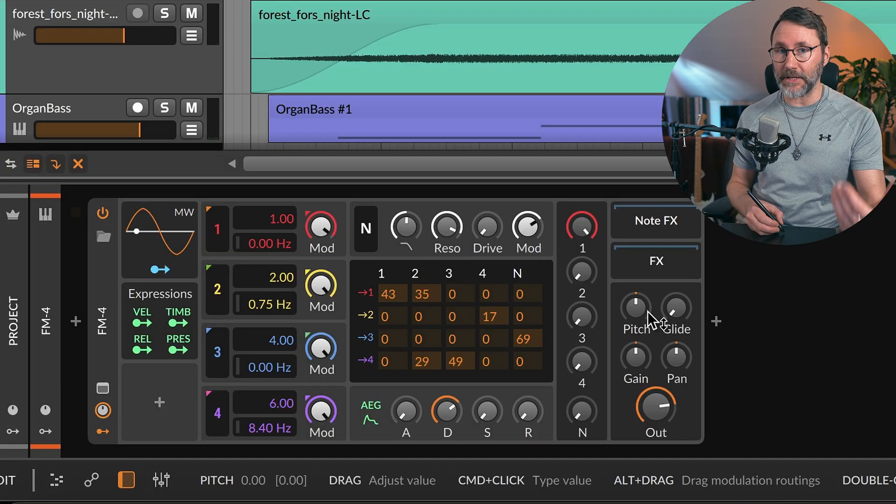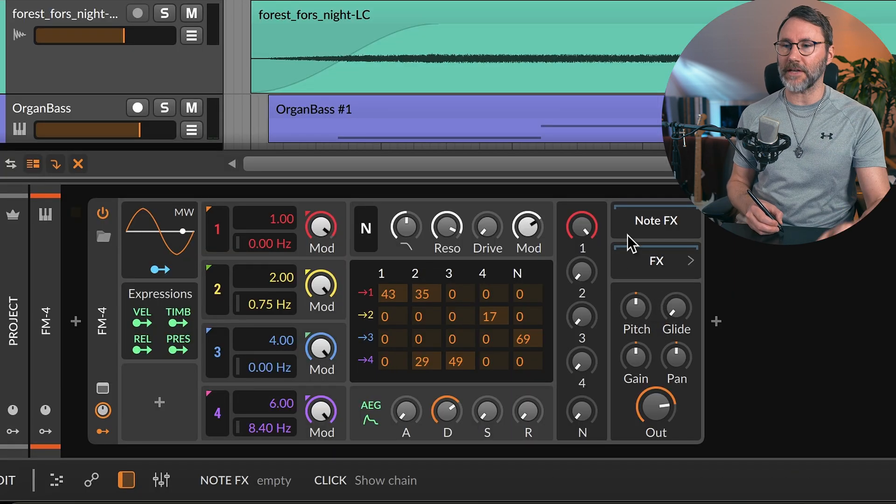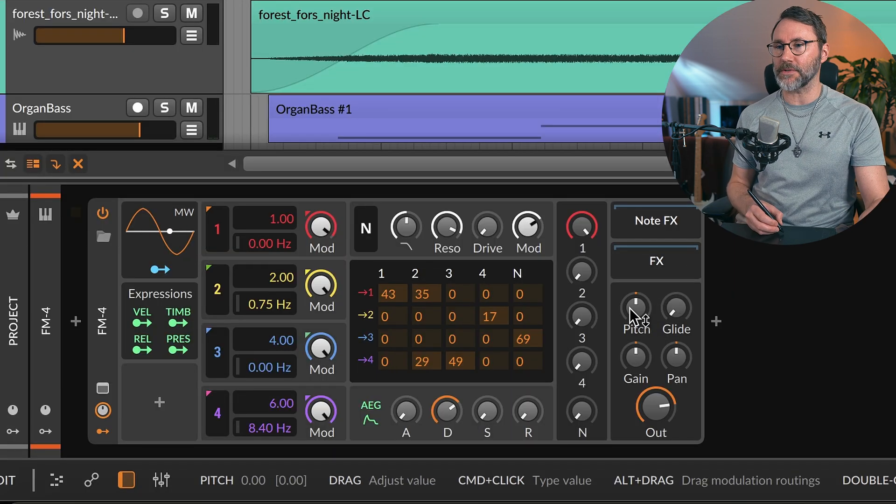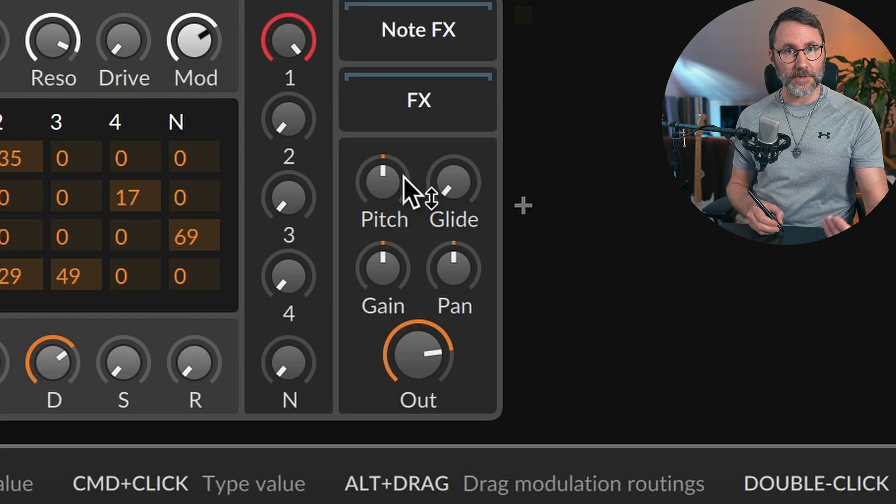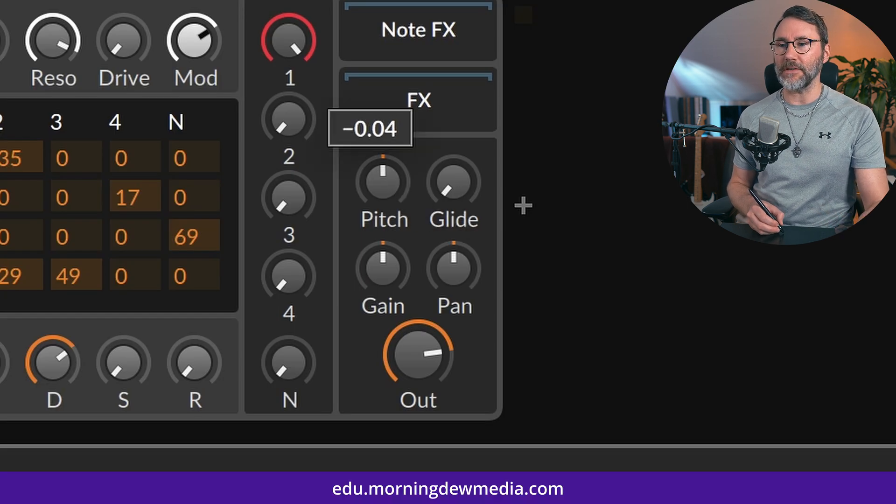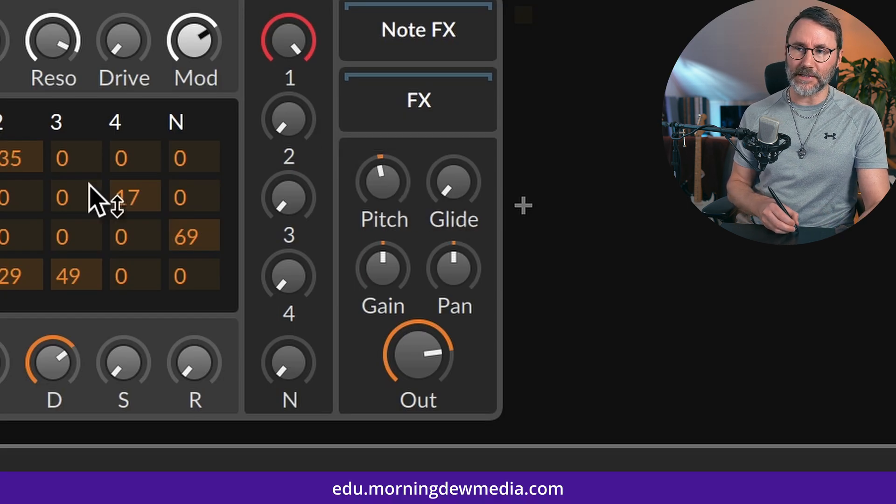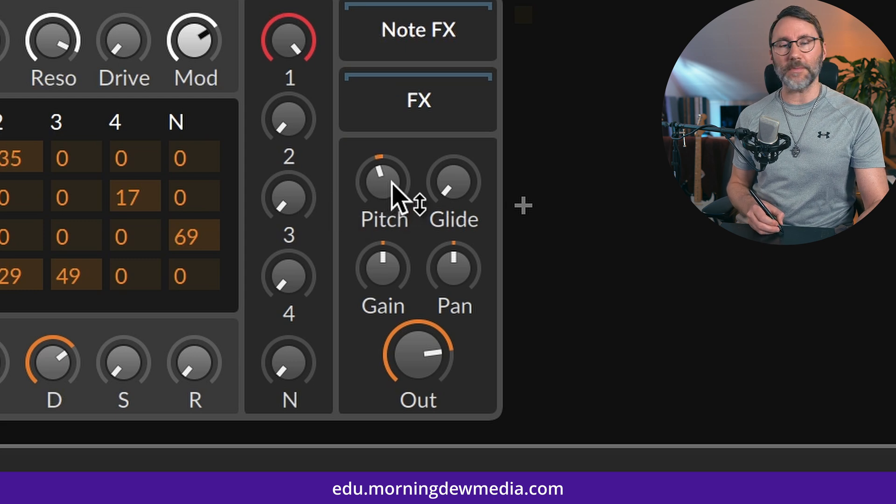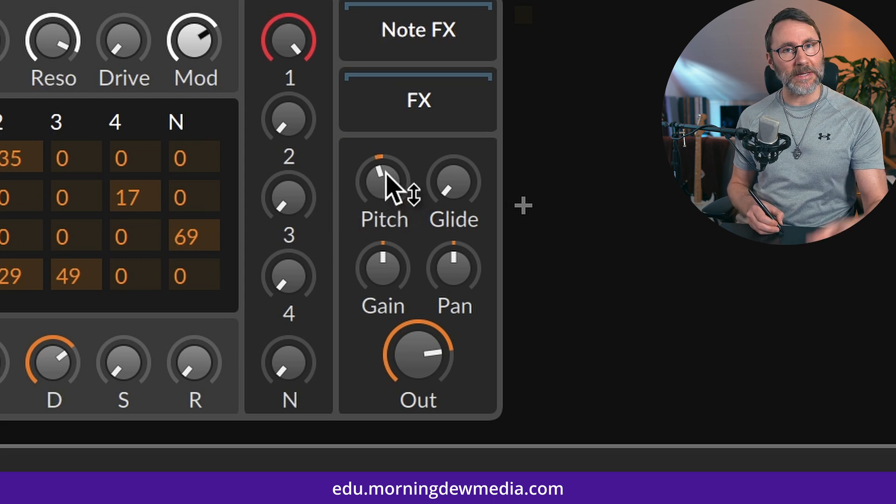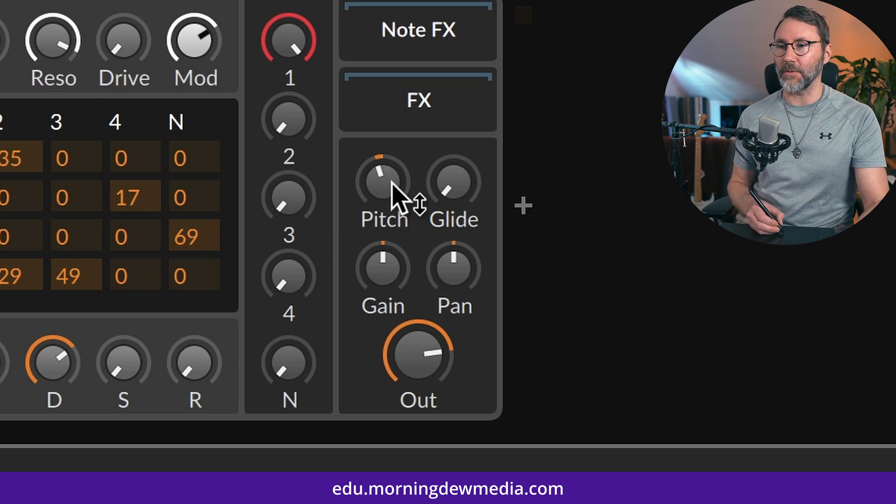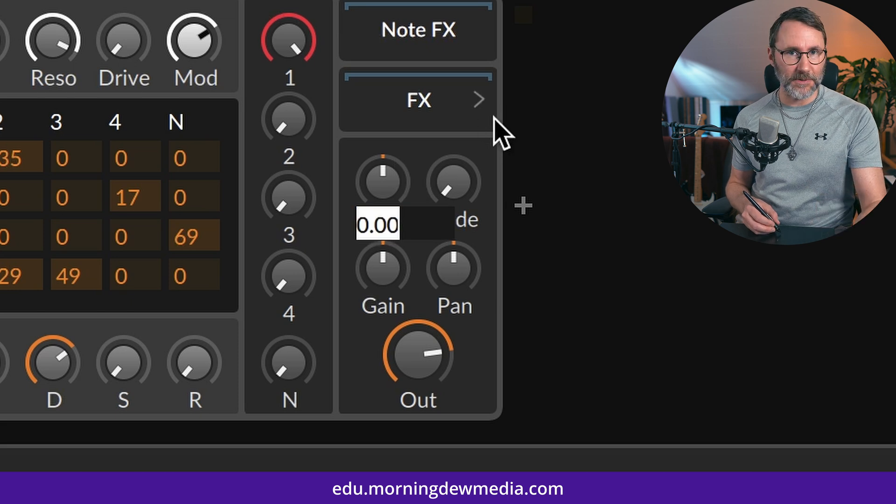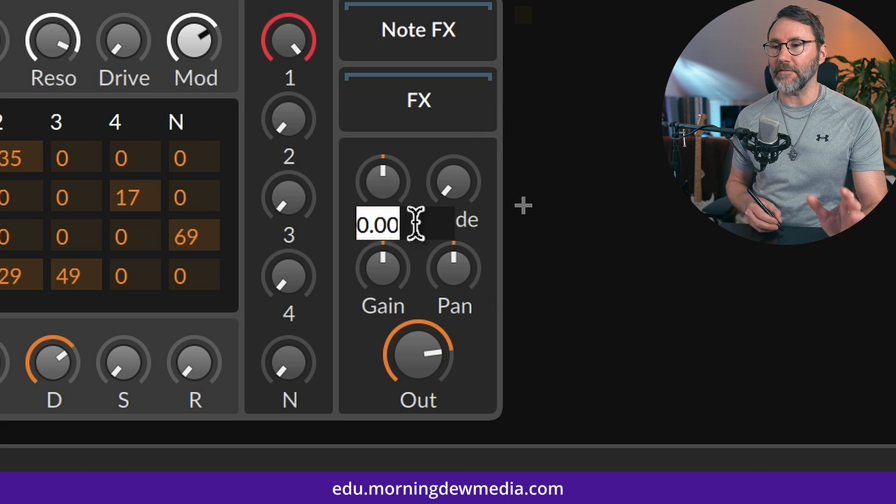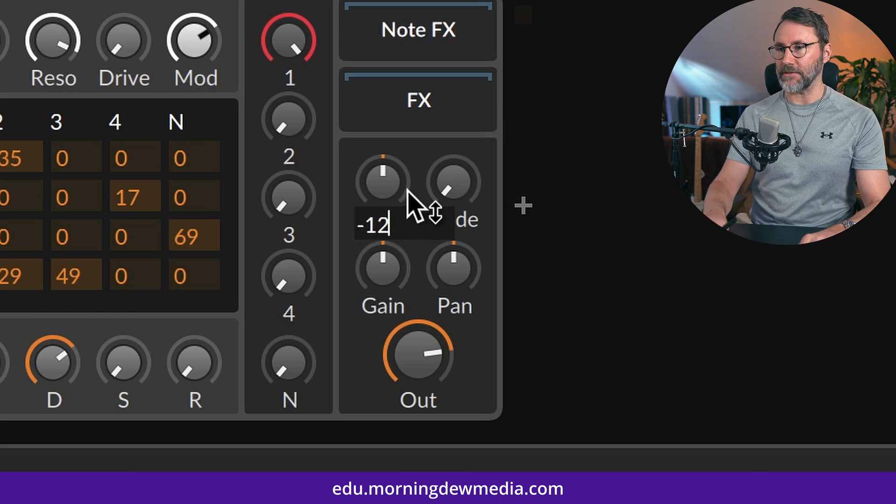So first we're gonna pitch this synth all the way down so we get the bass notes. To transpose the pitch to minus 12 semitones, we can either drag like this, or we could make a triple click on the knob, which makes it possible to enter a value. So let's enter minus 12.